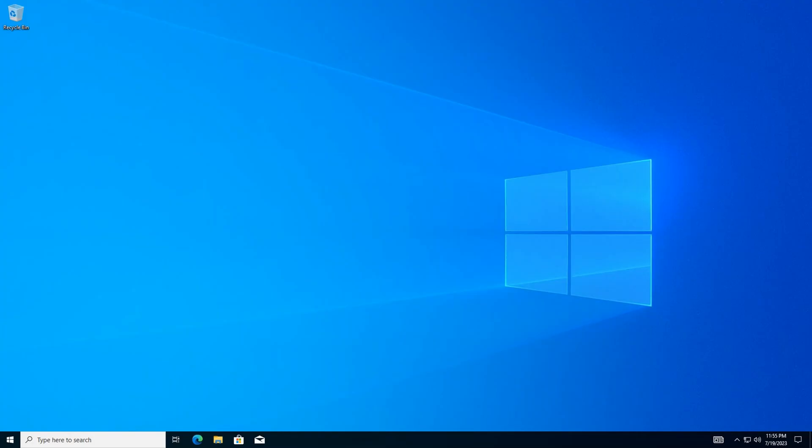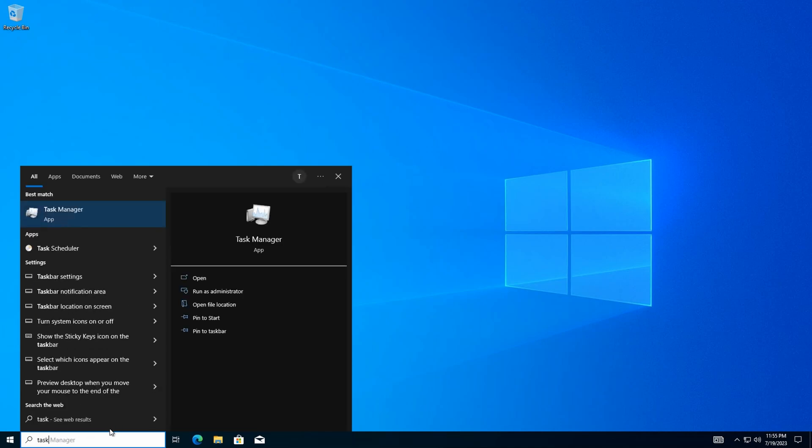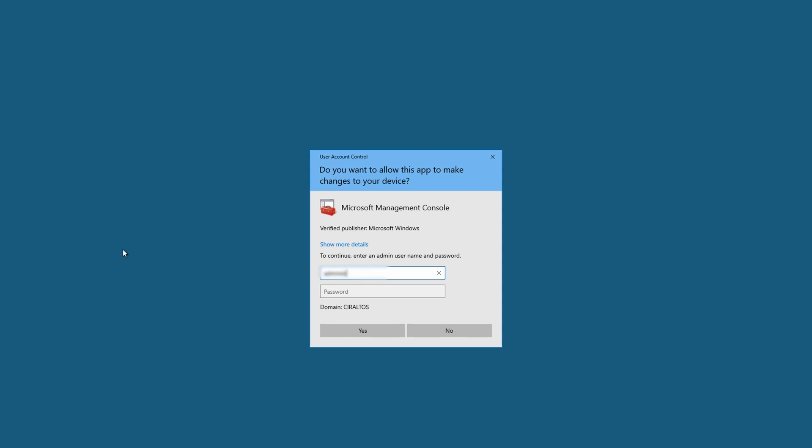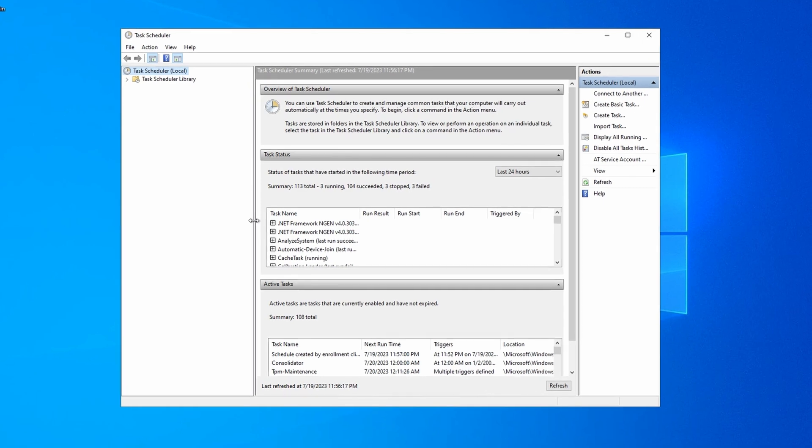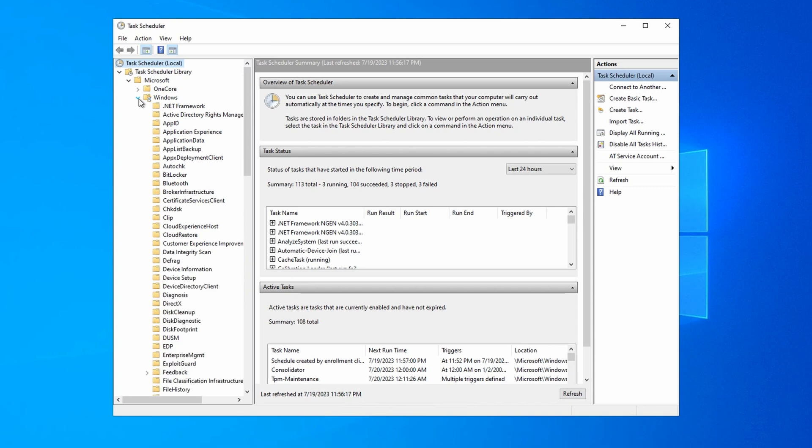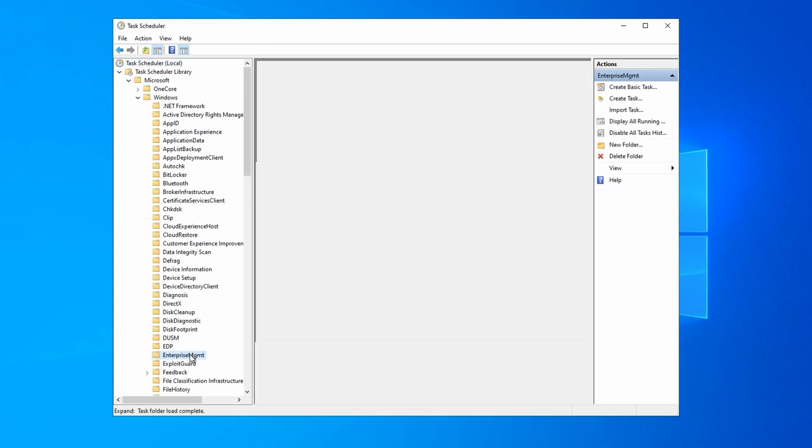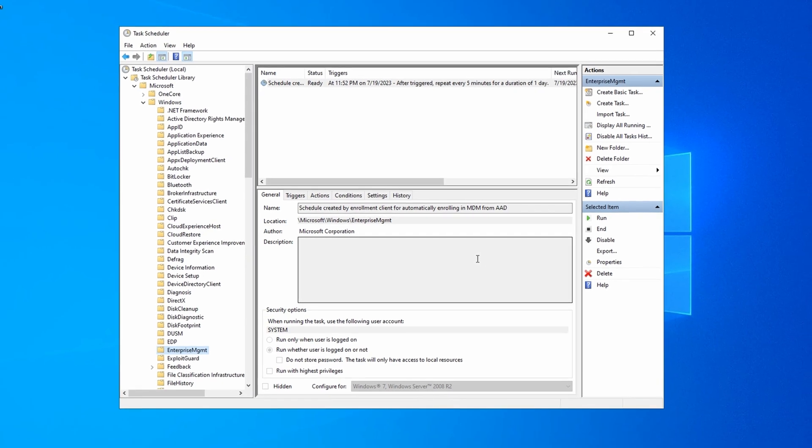Now that we're logged in, let's open up Task Scheduler as an Administrator to check for a device management task. We have to start it as an Administrator to view the tasks. Once in Task Scheduler, we'll go to Microsoft, Windows, and Enterprise Management. We have a task called Schedule Created by Enrollment Client. We're automatically enrolling in MDM from AAD. That indicates the group policy was applied.